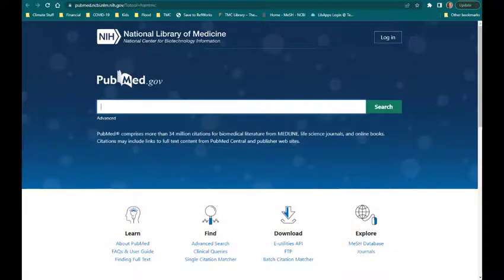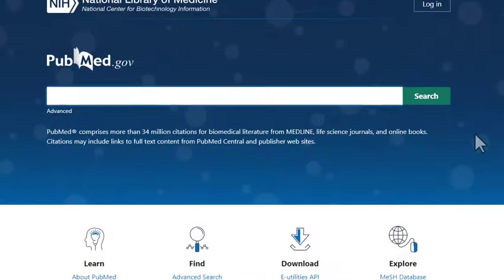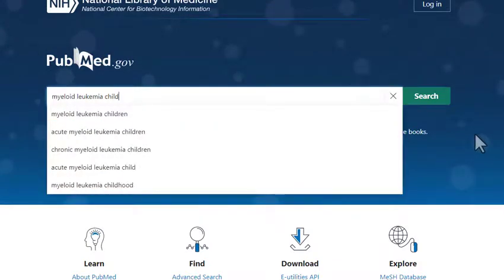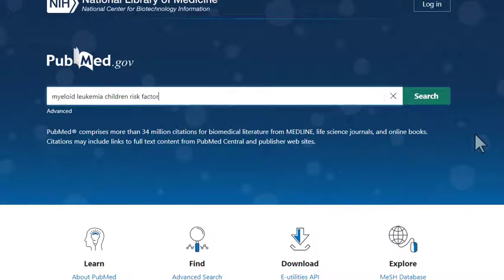To perform a basic search in PubMed, simply type these keywords into the search bar at the top of the page. The basic search function is a good tool when you're just starting on your research project and want to get a preliminary view of what's available in the literature. It can also help you identify synonyms for your topic and get an idea of how you might want to broaden or narrow your topic question.